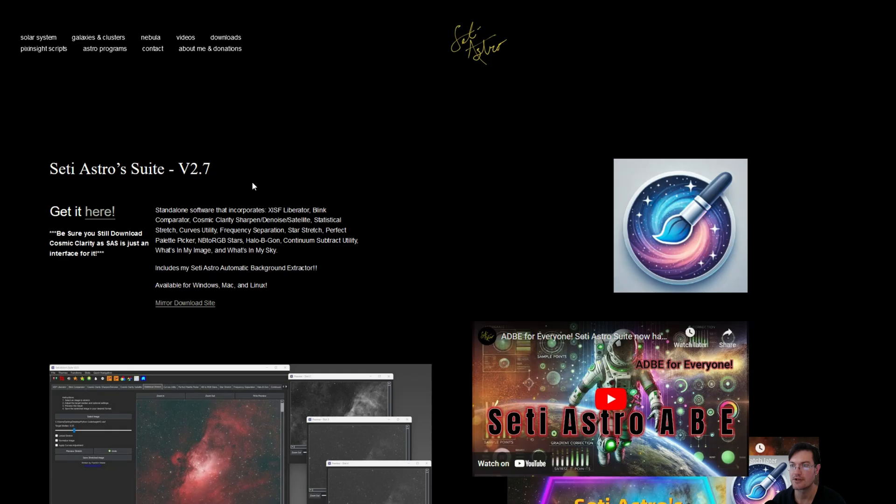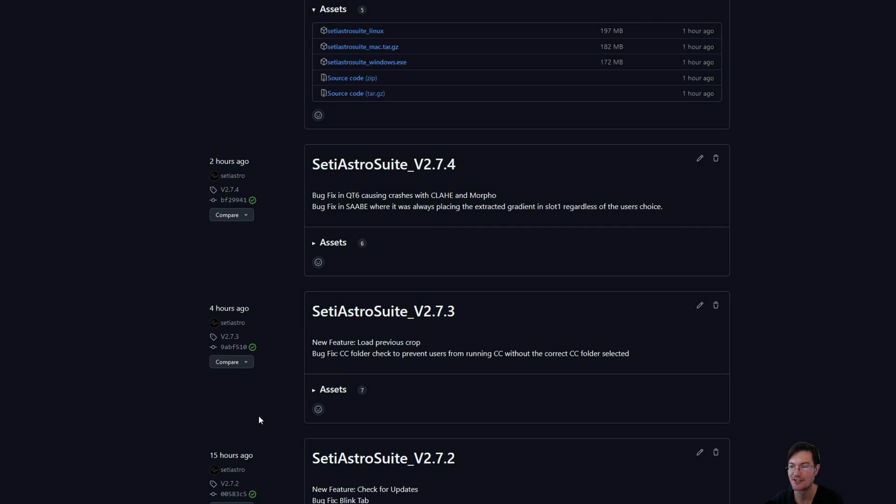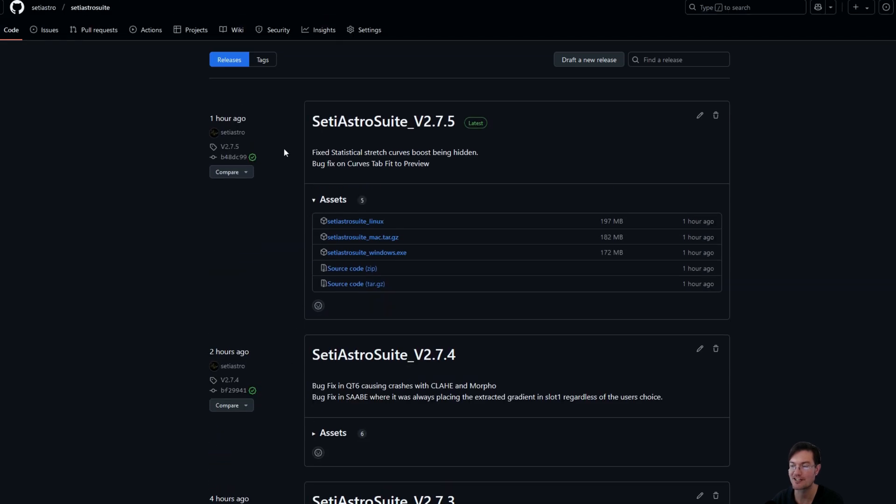Make your way over to SETIastro.com and when you click get it here for SETI Astro Suite, it's going to take you to the GitHub repository I have for this. It'll have all my releases and now that has a history of releases.